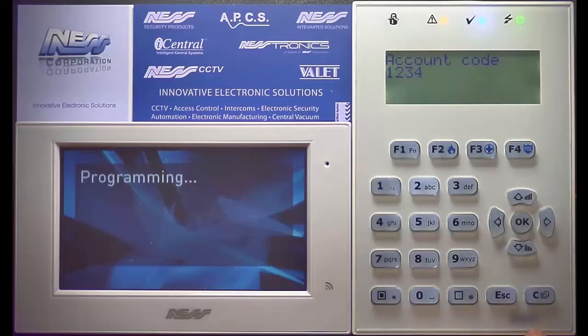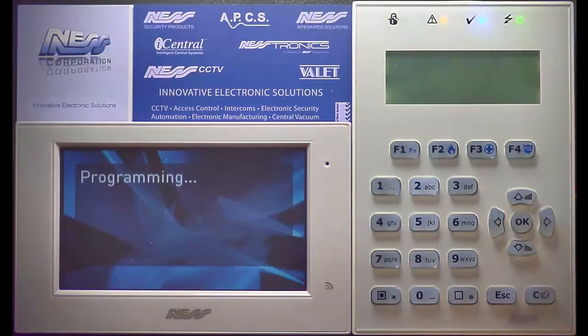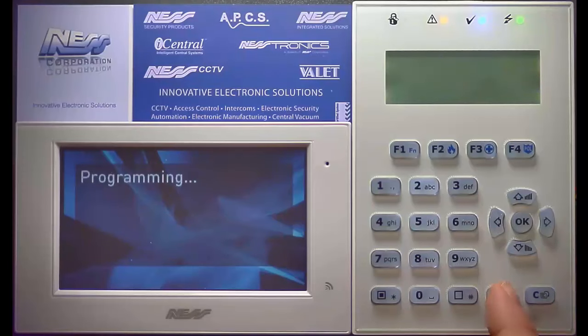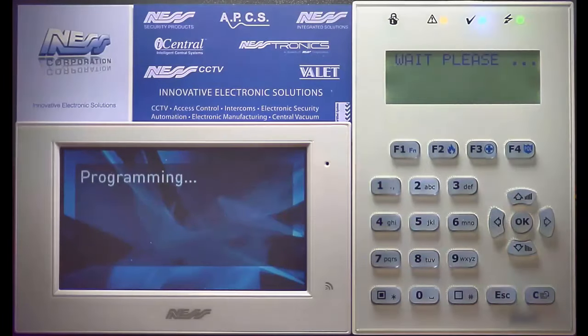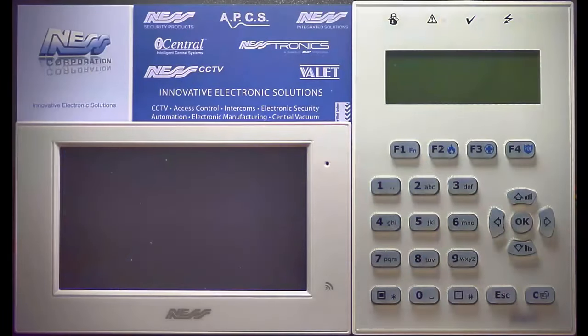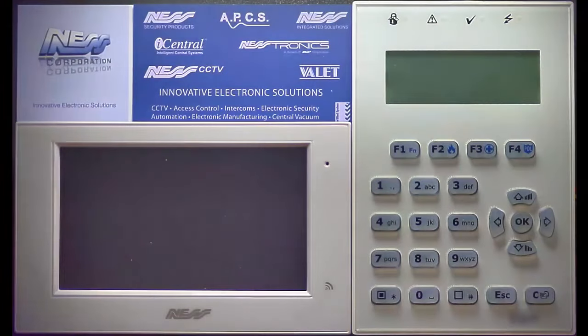In this case we'll just make it 1234. We save it, we exit program mode, and that will be set back to a central control station.